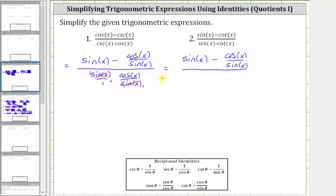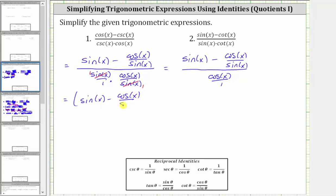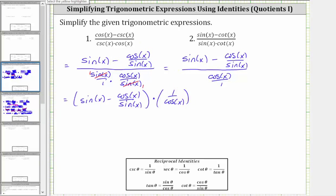All over cosine x, or cosine x over one. Instead of dividing by cosine x, we will multiply by the reciprocal. The reciprocal of cosine x is one over cosine x. The given expression is equivalent to the quantity sine x minus cosine x over sine x, times one over cosine x. We will find this product by distributing one over cosine x, and we will have two products.